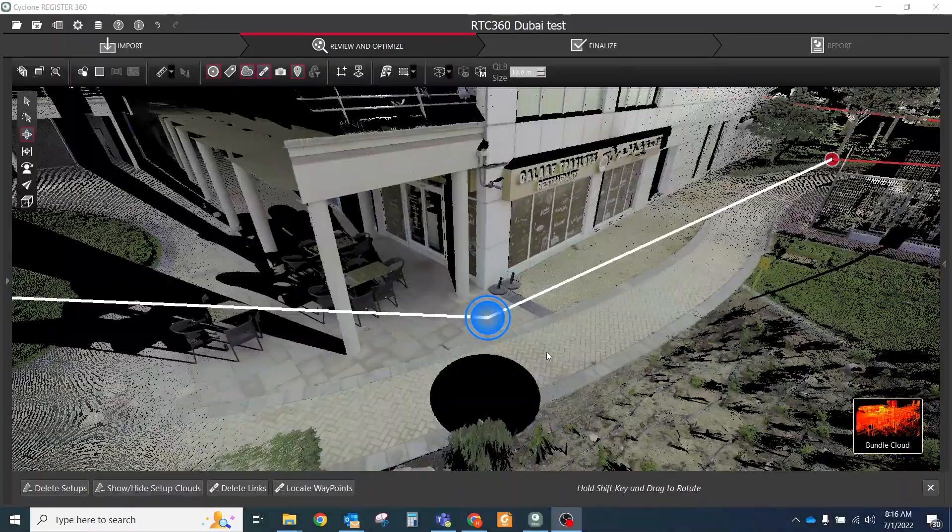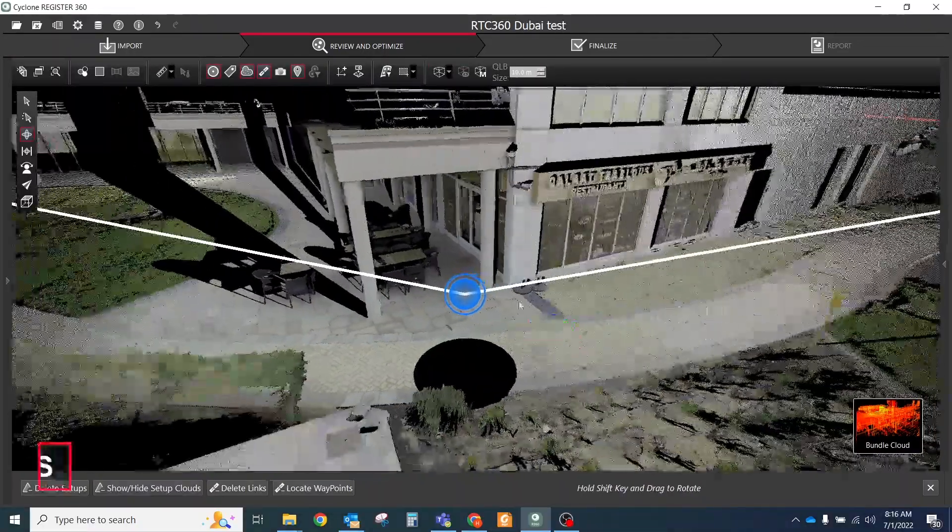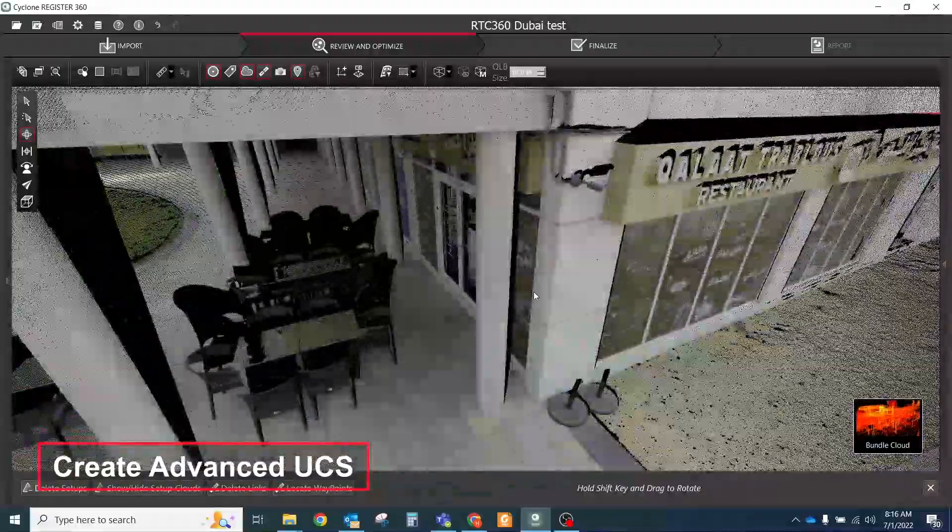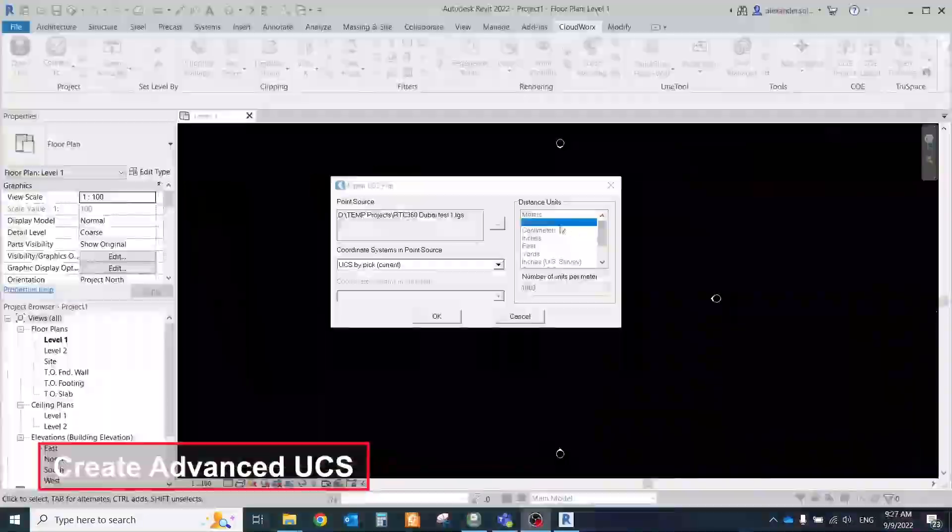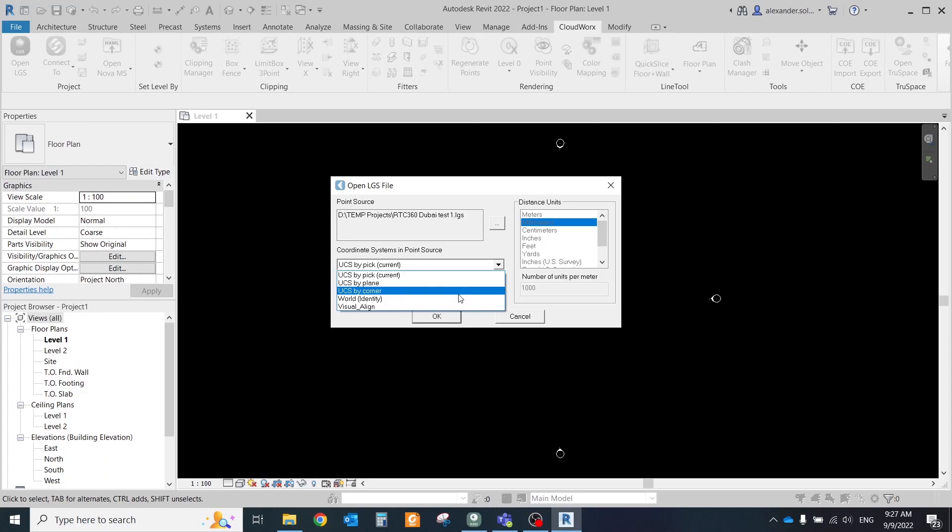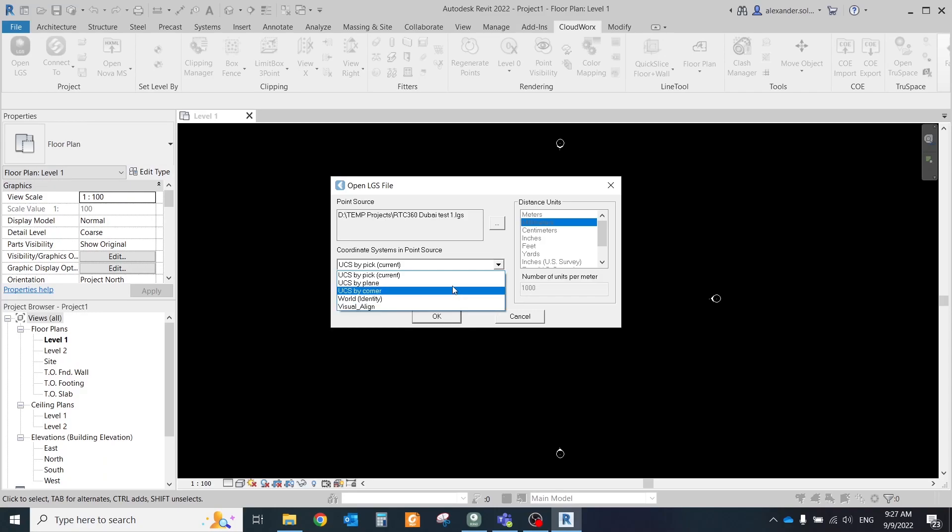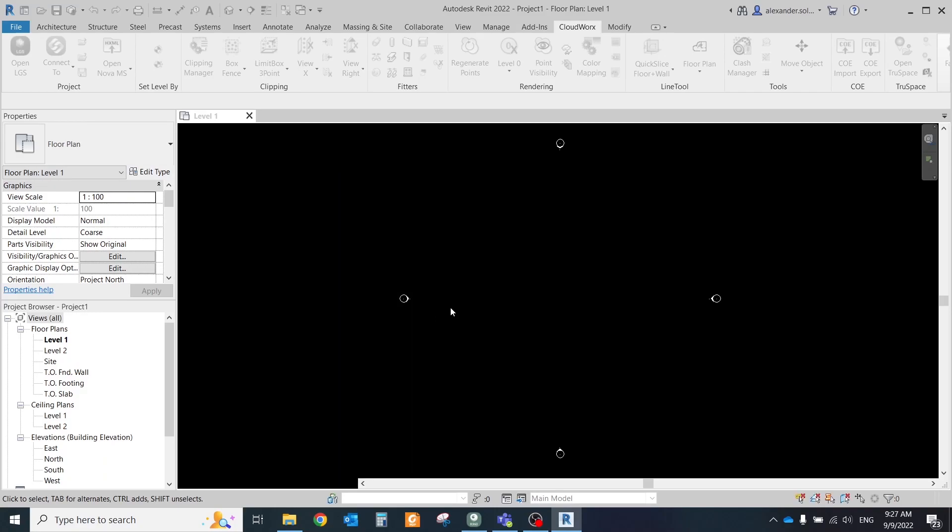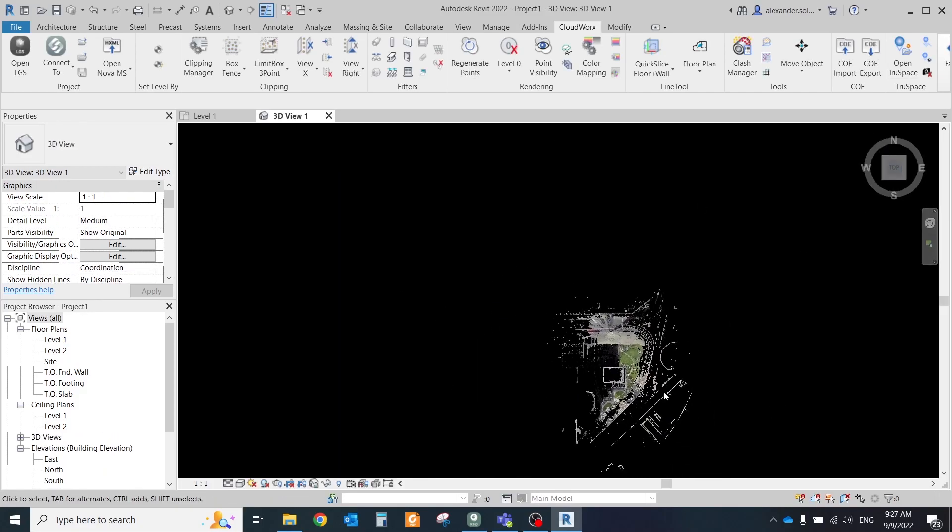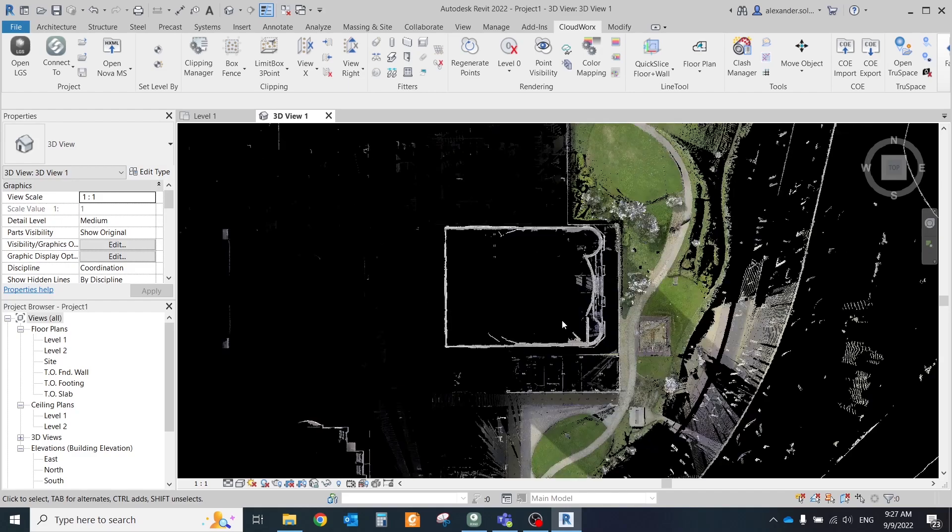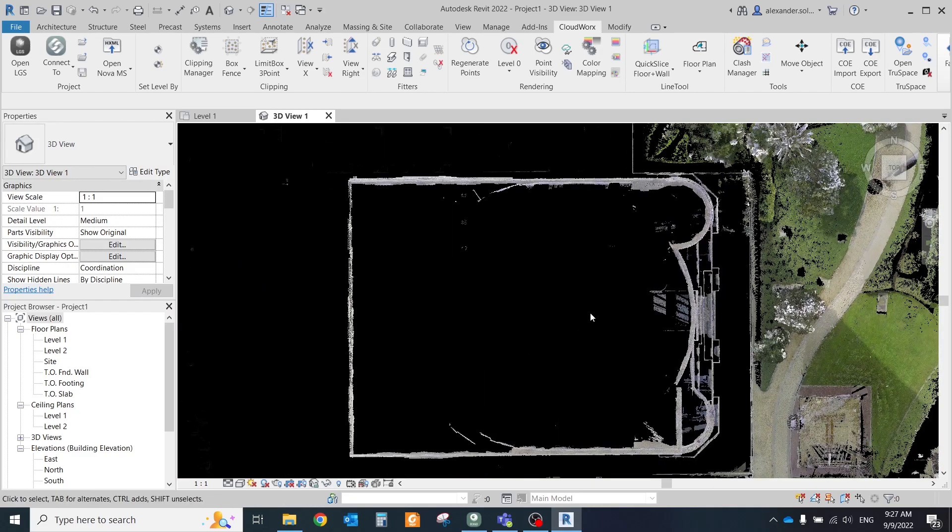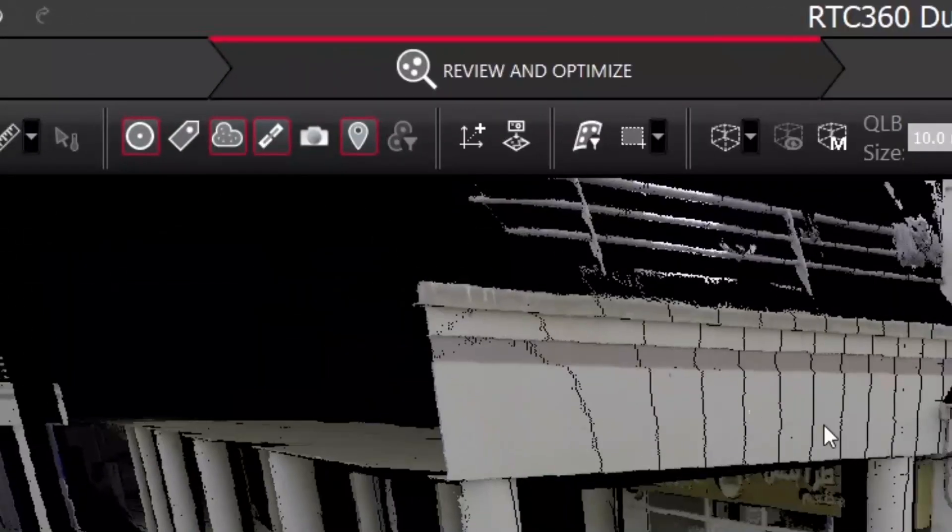Create advanced user coordinate system. This tool allows greater flexibility in creating coordinate systems in the point cloud, which can be used later in Revit, for example, or other CAD software that requires separate coordinate systems for different buildings or other objects.